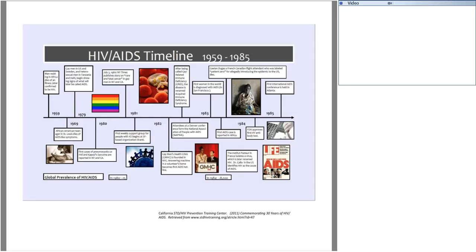The early 1980s saw the first diagnoses of opportunistic infections in the United States, including pneumocystis pneumonia and Kaposi's sarcoma, which eventually led to the discovery of a new disease process causing immune deficiency. This was originally called GRID — Gay Related Immune Deficiency. In the mid-1980s, it was discovered that the human immunodeficiency virus was the cause of this immunodeficiency, and that decade also saw a high number of fatalities in the gay community, leading to much needed activism.